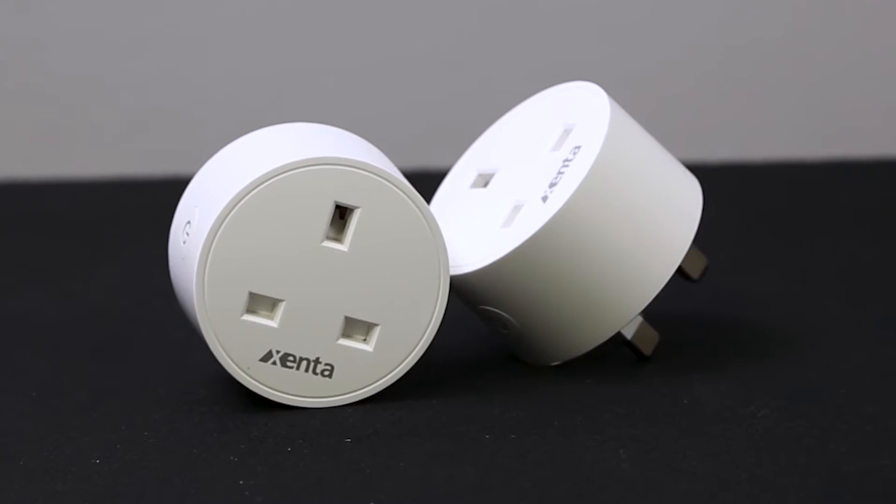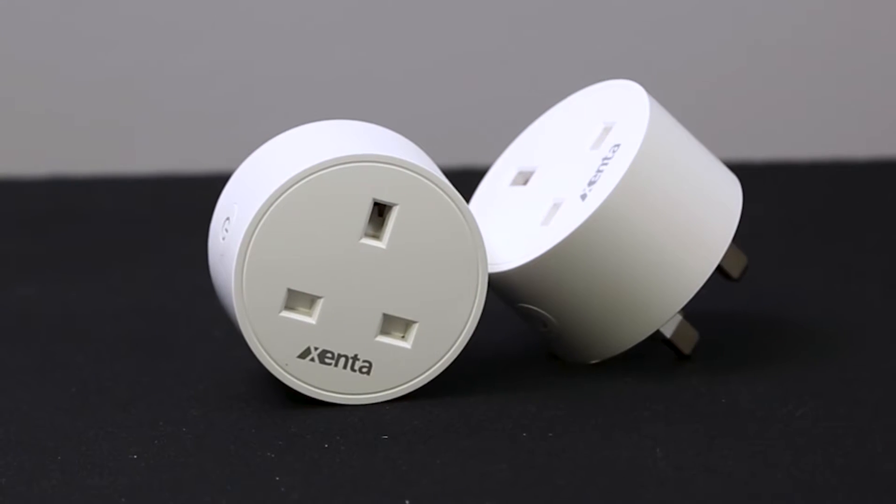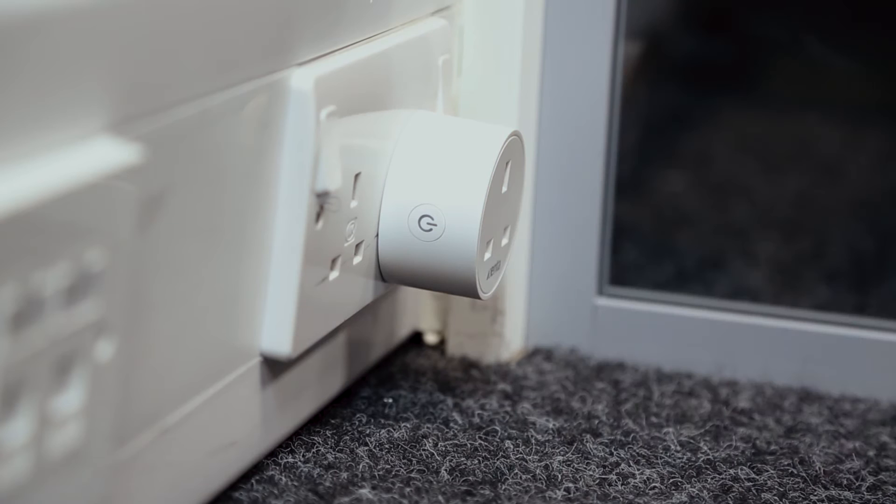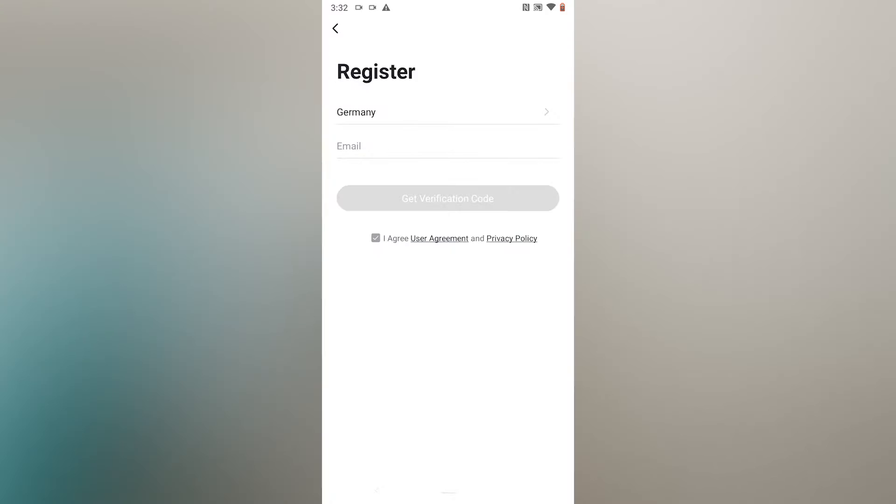It's pretty much like a normal plug in the sense that all you have to do is plug it into the wall.